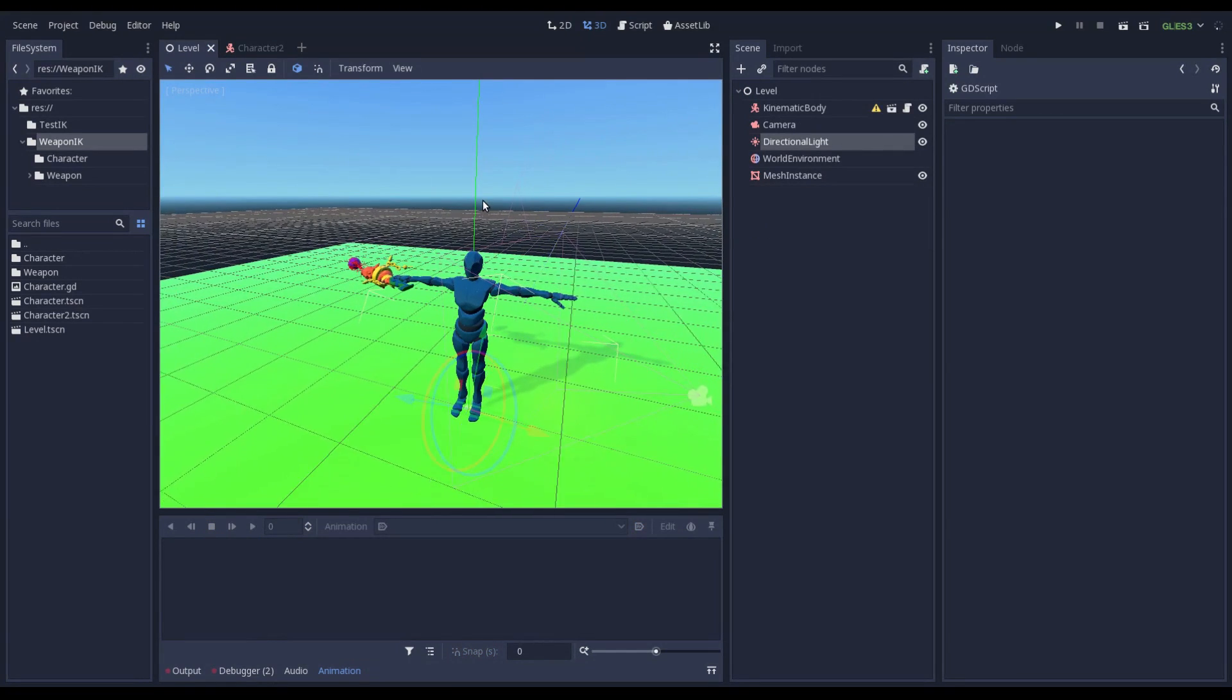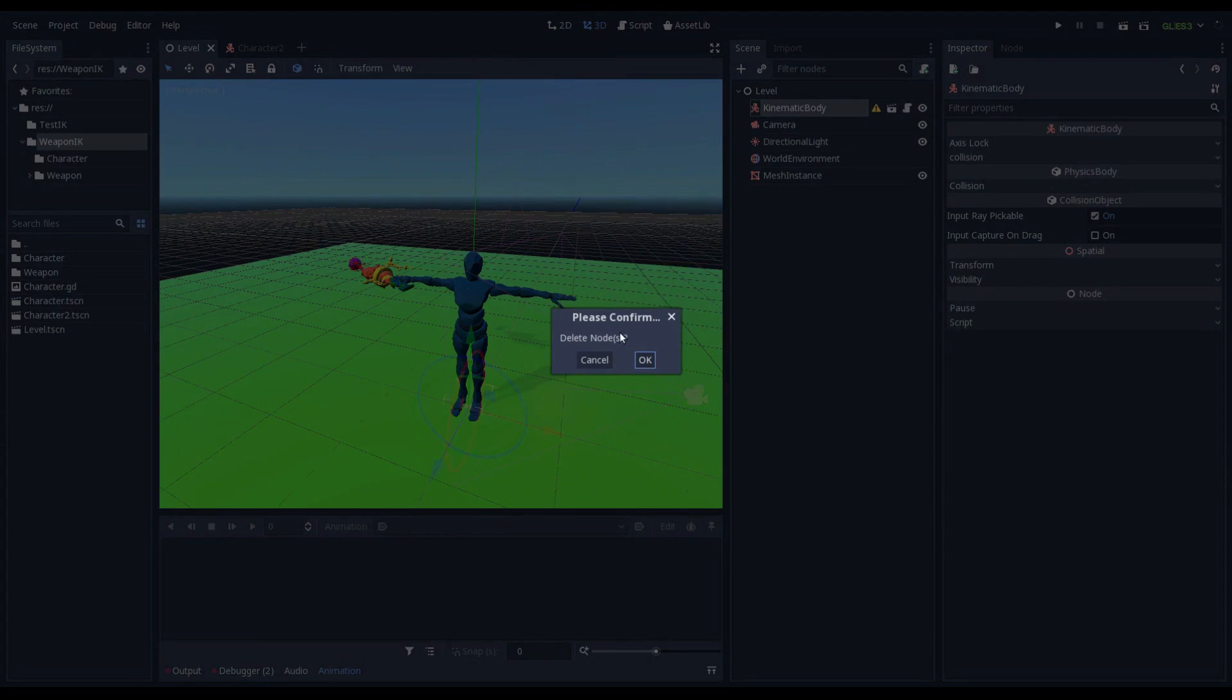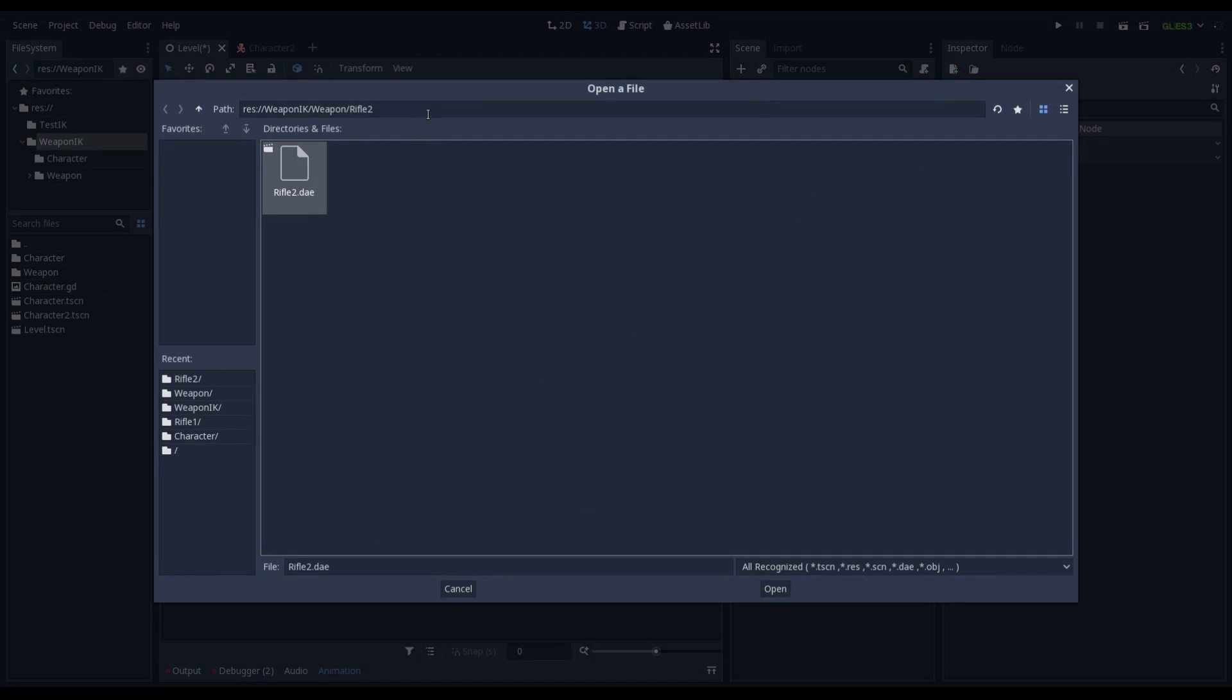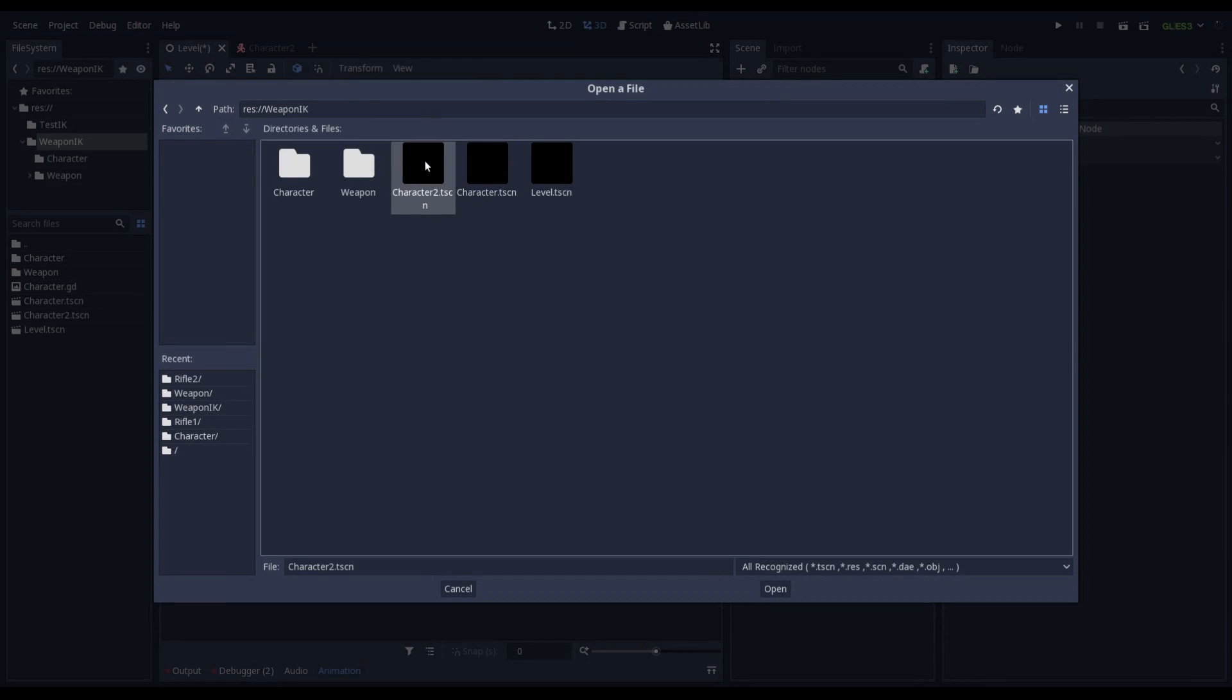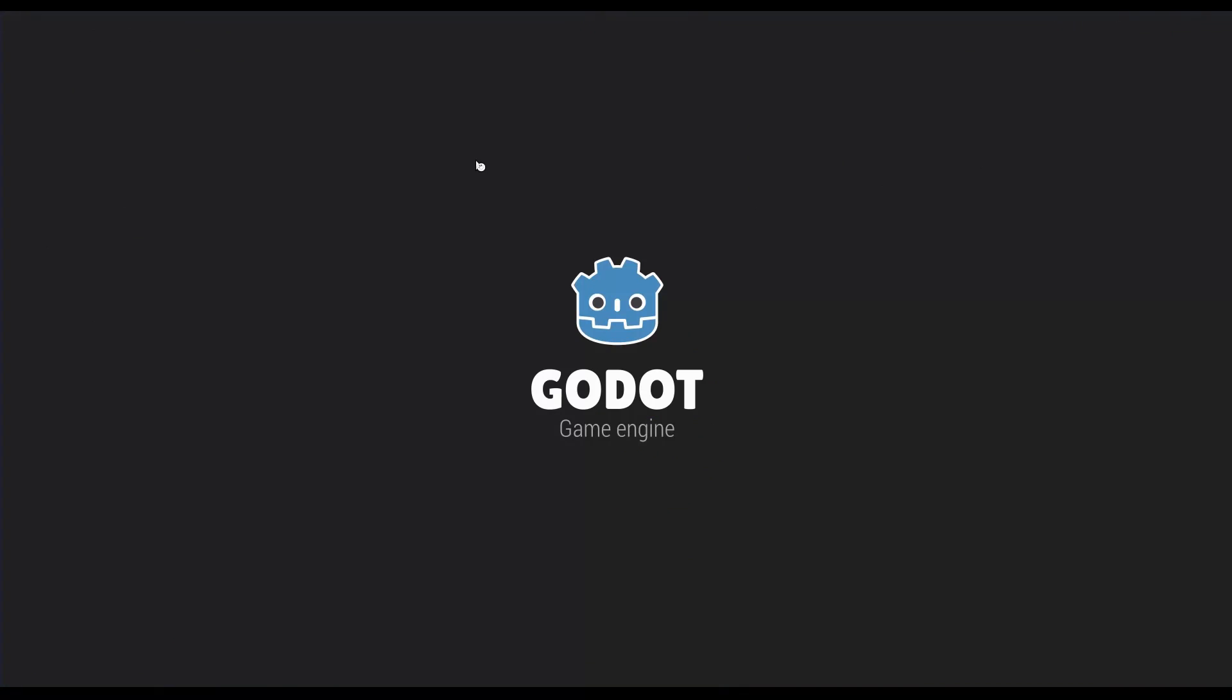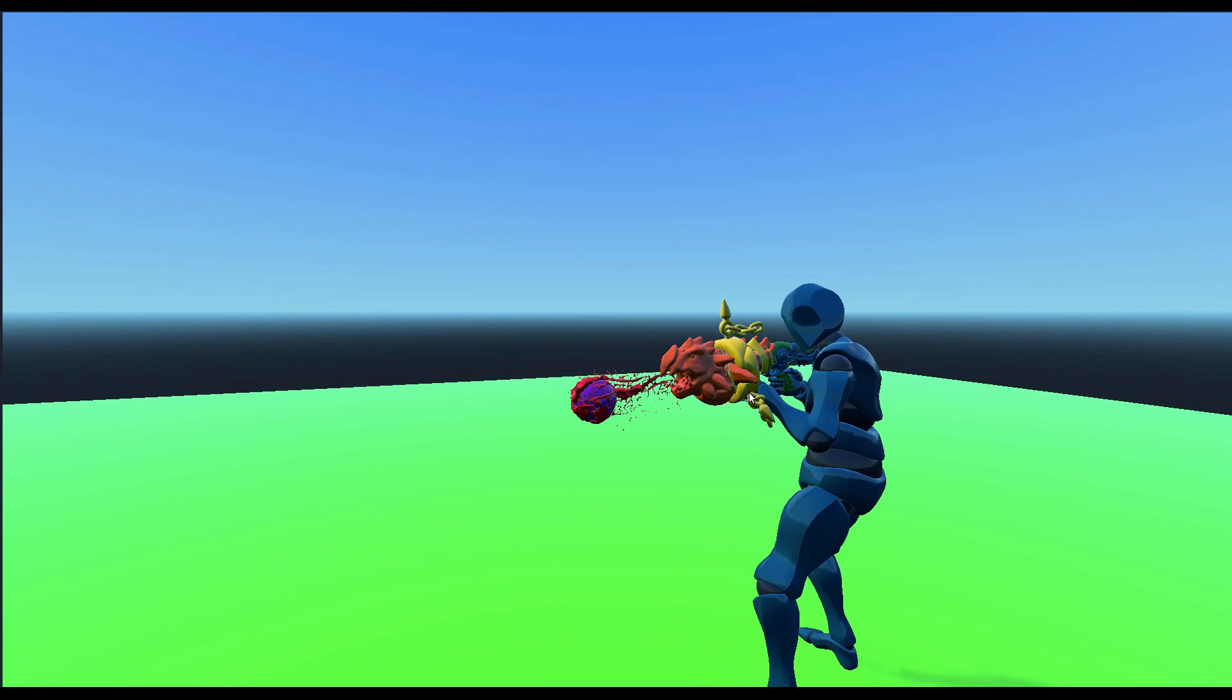Let me go in the level. Let me change the character. Character 2. Perfect. Now when I play this scene you can see that the left hand is not attached correctly to the weapon.